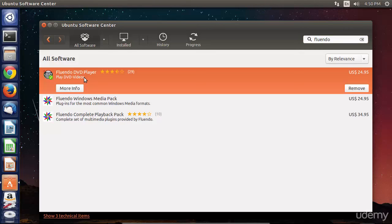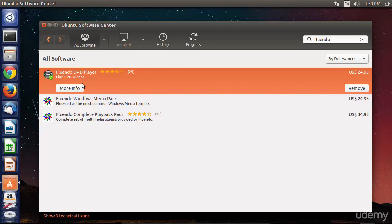Fluendo is a DVD player which is fully licensed. This means that you're not doing anything illegal, if it happens to be illegal in your country, when decrypting DVDs and playing them back in Ubuntu Desktop. Now, the price tag is a little steep at $24.95, but again, this is a really good program, and so I recommend that you check it out.